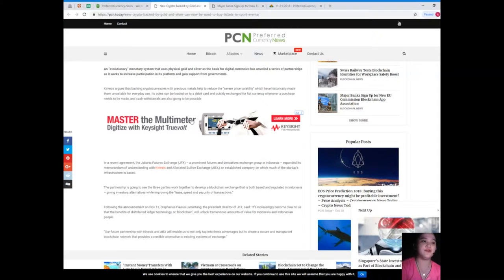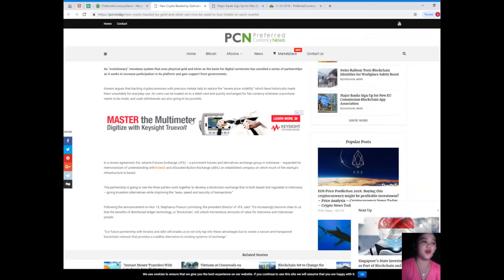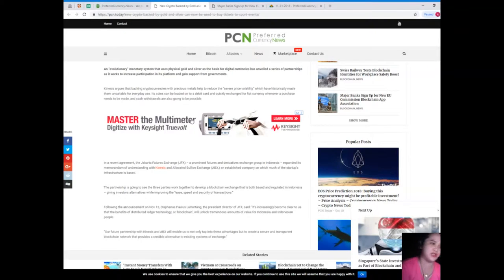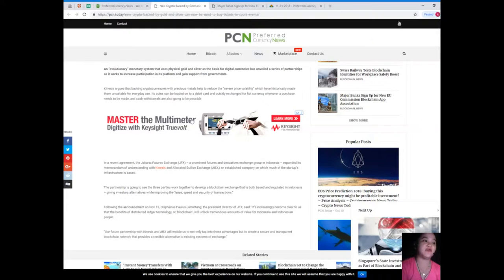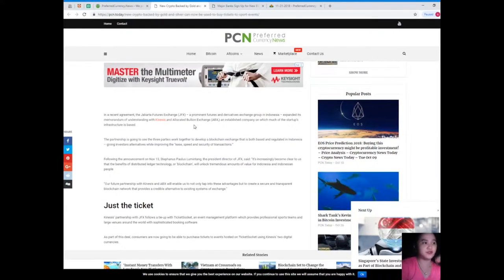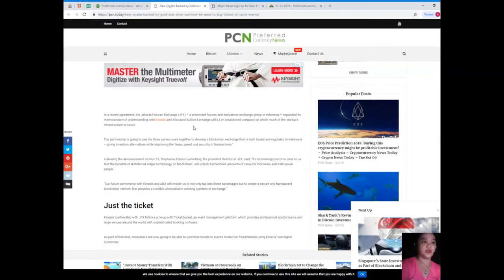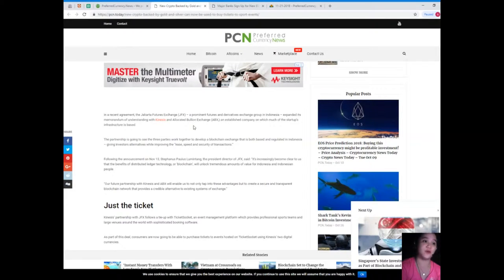In a recent agreement, the Jakarta Futures Exchange, a prominent futures and derivatives exchange group in Indonesia, expanded its memorandum of understanding with Kinesis and Allocated Bullion Exchange, an established company on which much of the startup's infrastructure is based. The partnership will see the three parties work together to develop a blockchain exchange that is both based and regulated in Indonesia.